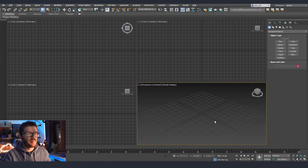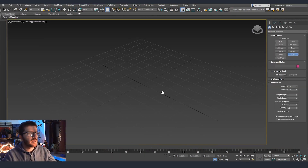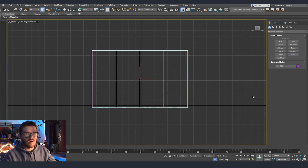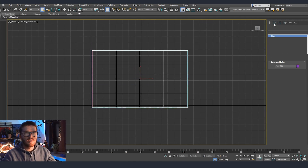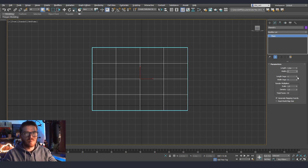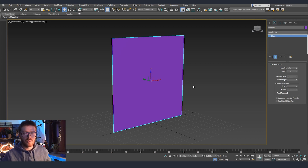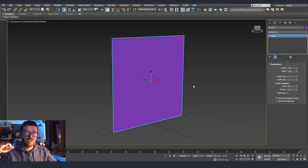First we are going to start by importing our texture and I'm just going to create quickly one plane — one meter by one meter — and we will remove all the segments for now. We're going to put the texture that we created in our last part. I'm going to use the one for Substance Painter, and if you missed that video I'm going to put a link in the comments. Go and check it out to see how we got to this point.